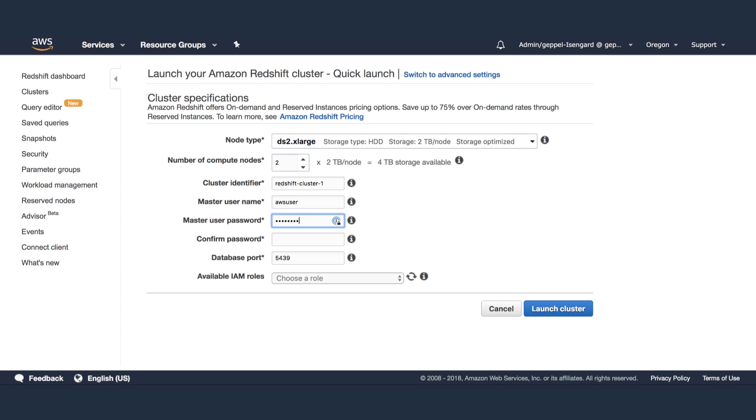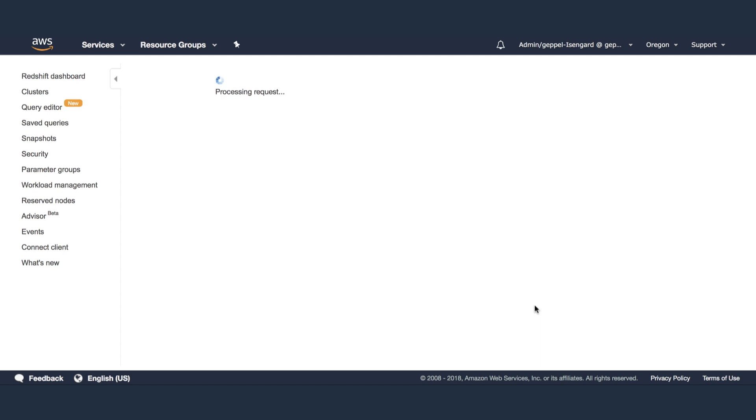Specify a password and user name if you desire, otherwise use the default AWS user and click Launch Cluster.